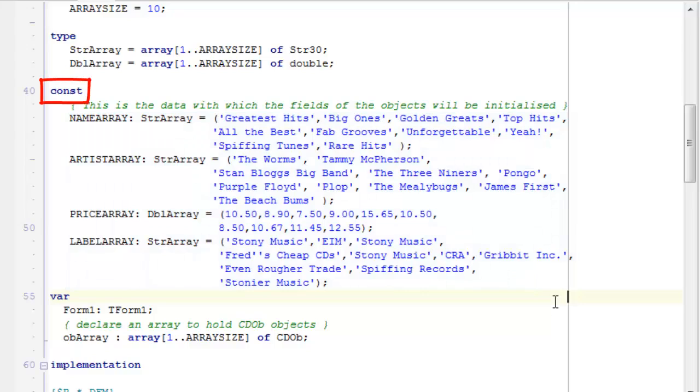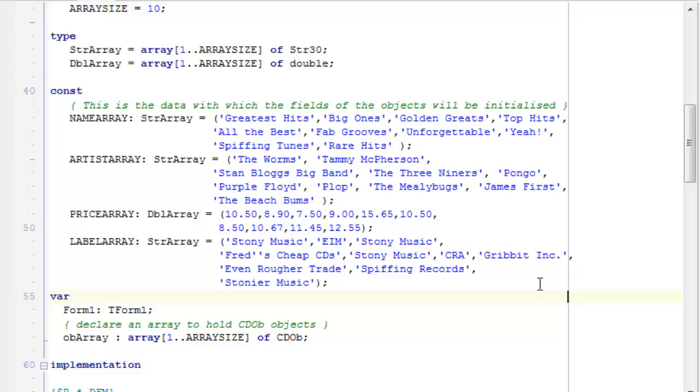even though they're not really constants, you can fill the arrays, you can assign values to each slot in the array, all in one go at the time of declaration. So, my name array, my artist array, my price array, and my label array have been declared as one to array size, that's one to ten, and then I fill them with strings and double values.